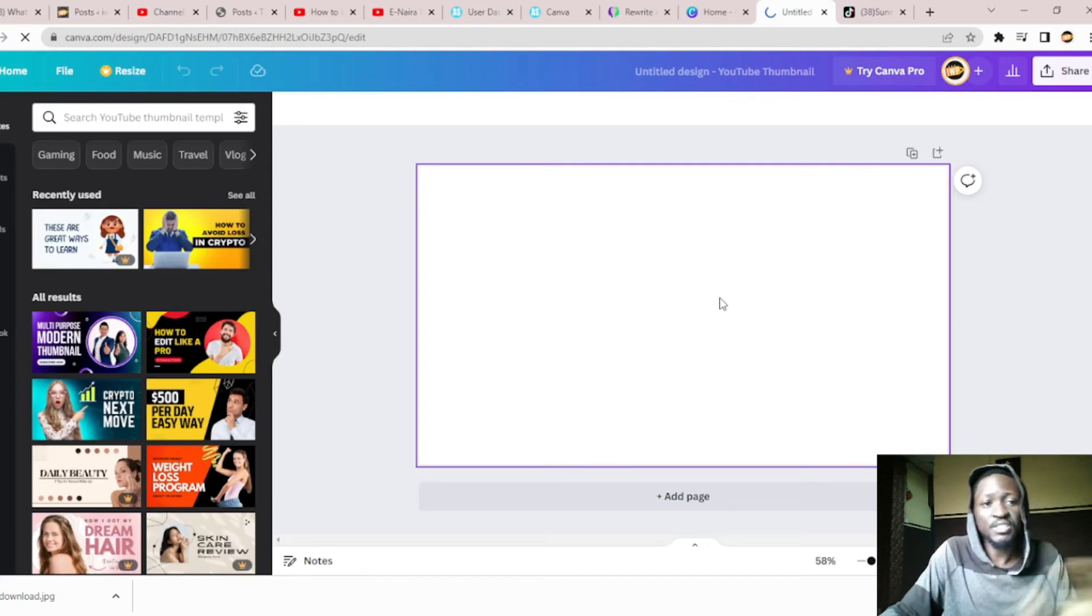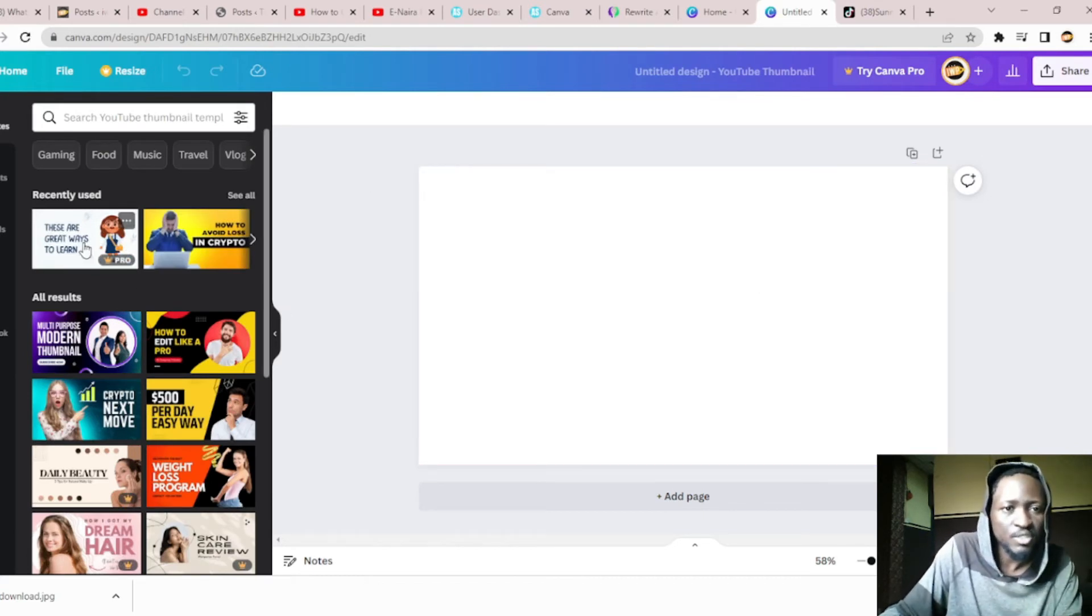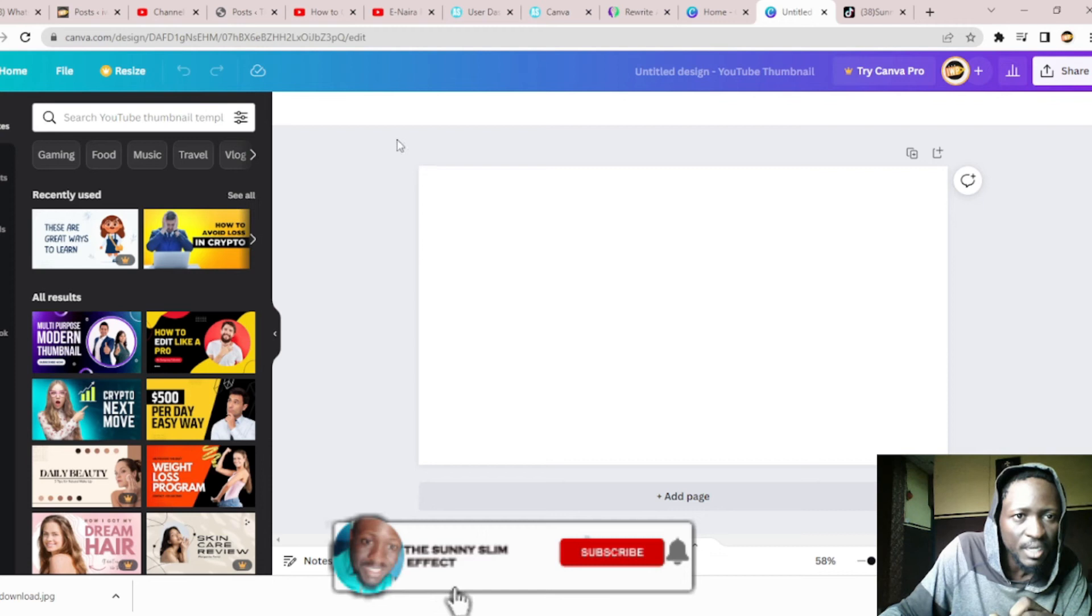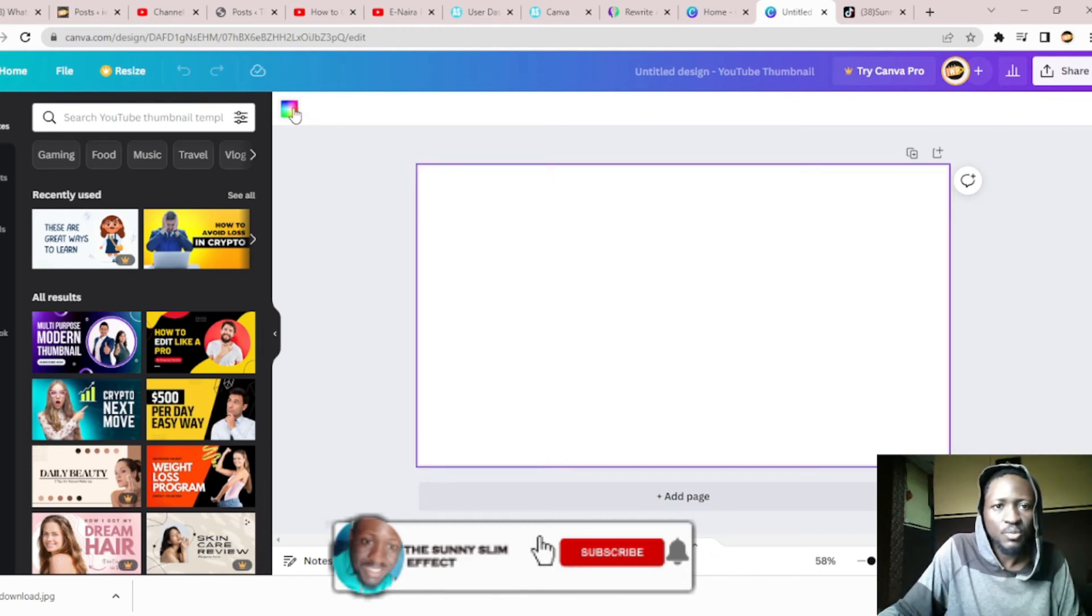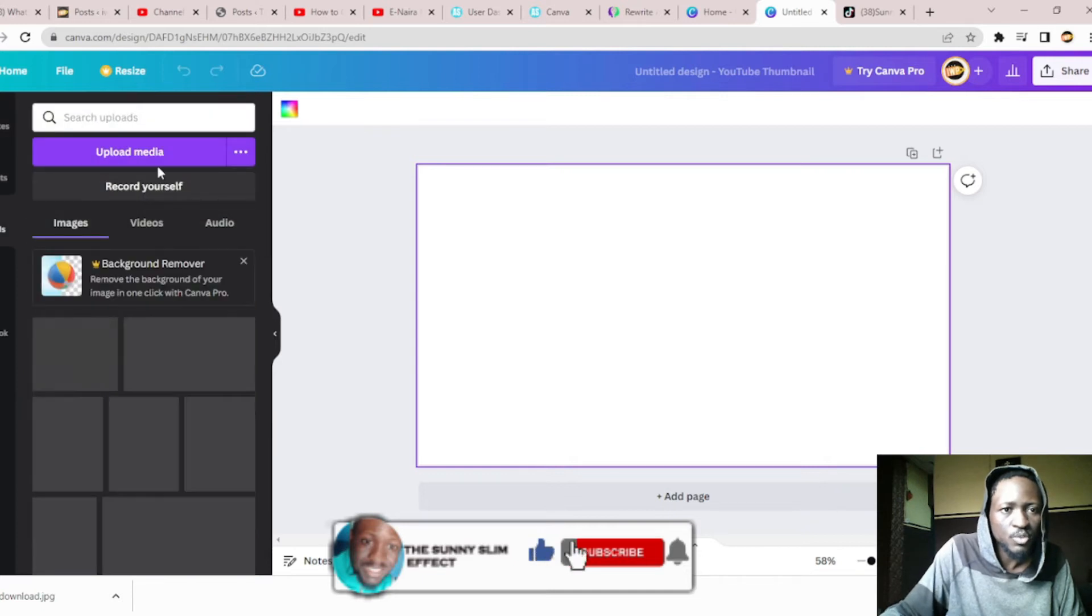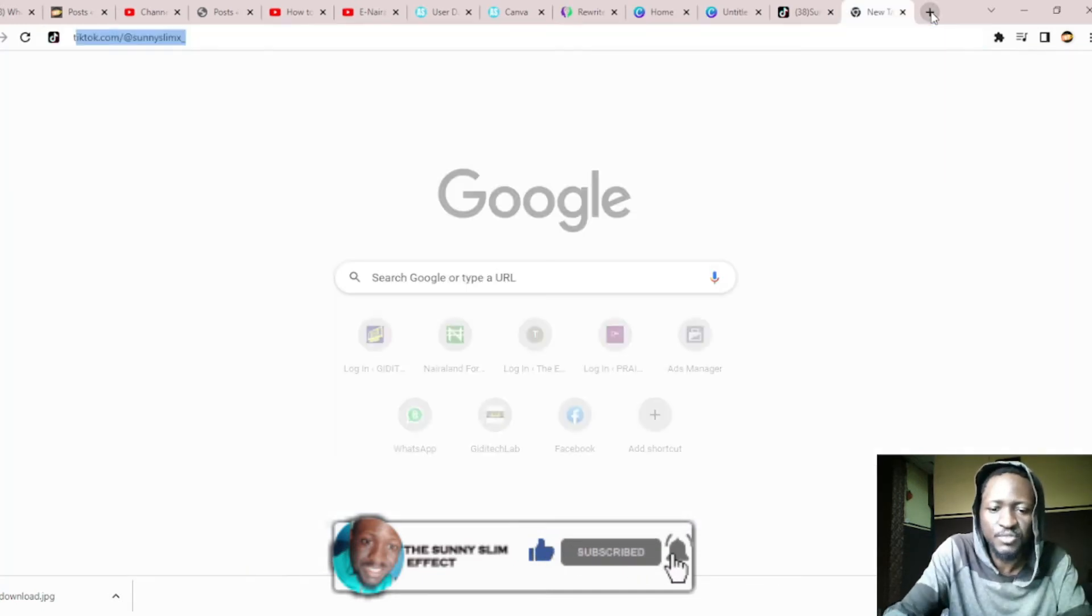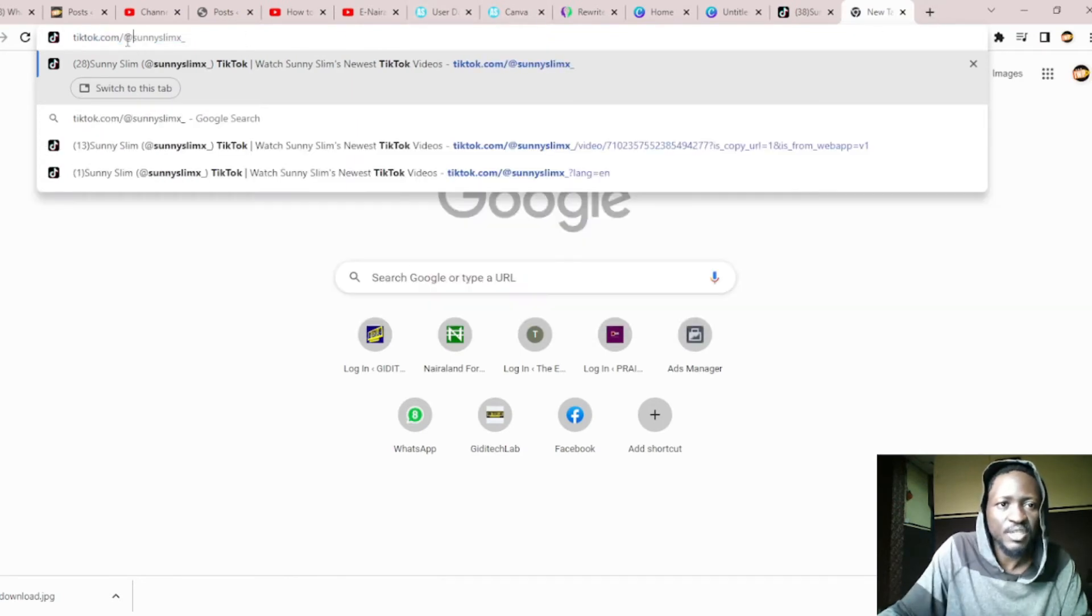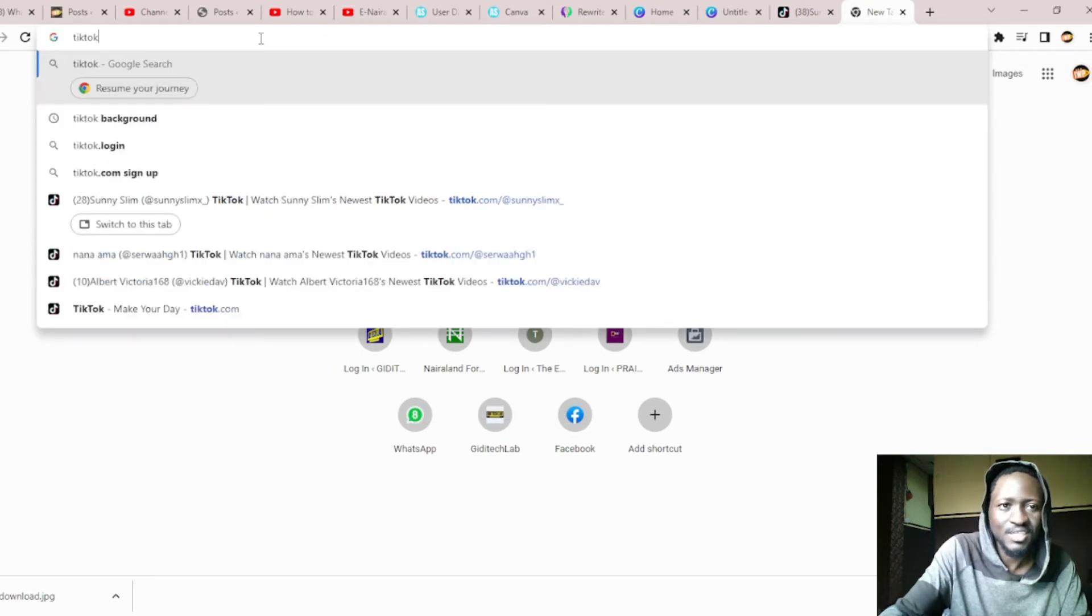This is the thumbnail of YouTube. Since we can use backgrounds, we can change our background to anything we want. We can also upload. Since the video is for TikTok, let me see if I can get a TikTok background and use it. I want it to be very spicy.